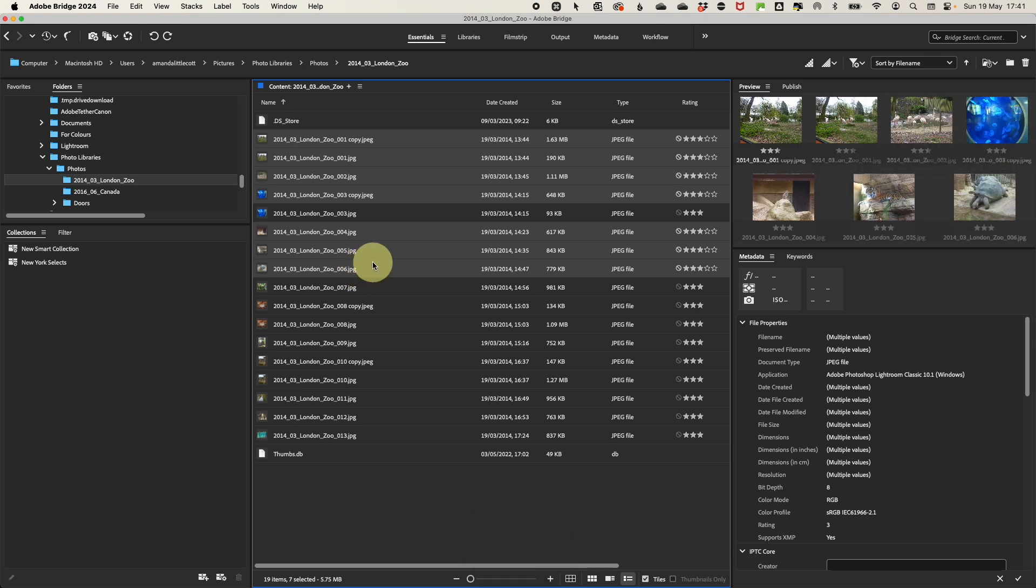With all your photos selected, you want to open up the metadata panel to add information to your images. Look for the metadata panel in the right-hand sidebar of the Adobe Bridge view.